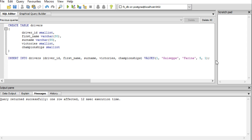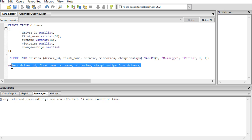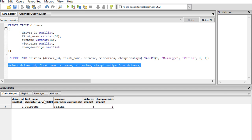Now I want to check whether that data is in my table. For that you use the SELECT statement: SELECT, then list the fields you wish to show — in our case all fields: driver ID, first name, surname, victories, and championships — then the keyword FROM, followed by the table name. Notice each SQL statement ends with a semicolon. I select just that statement and execute it — and there's my table with the one data row I just inserted.